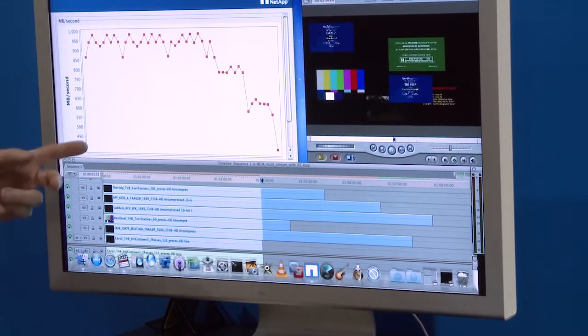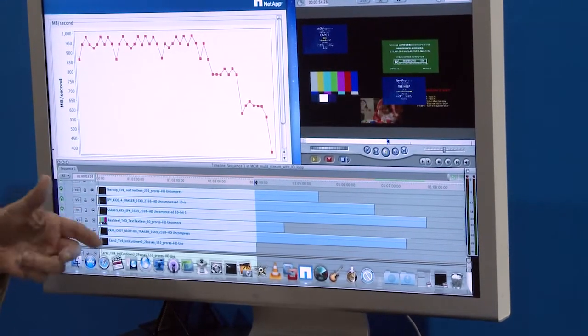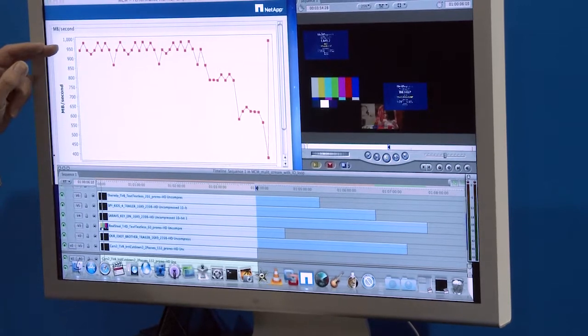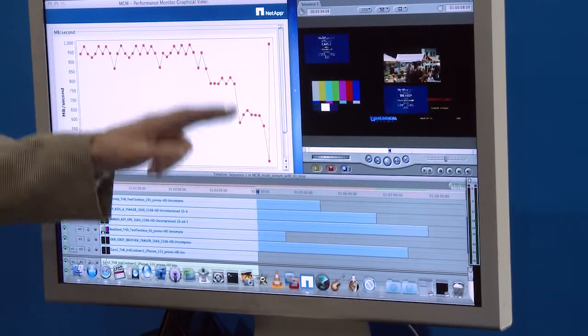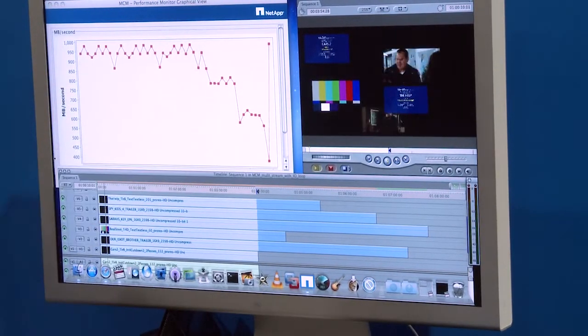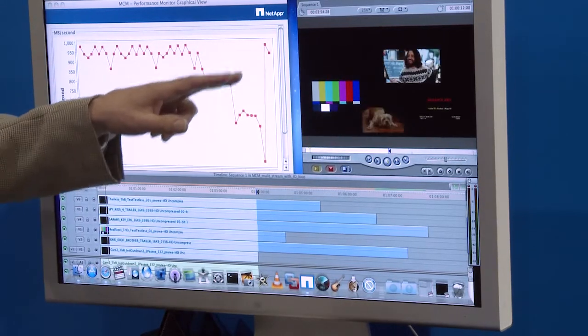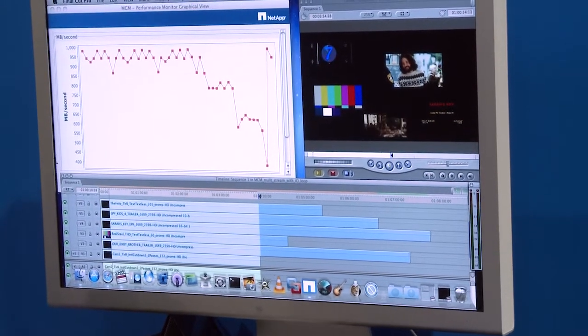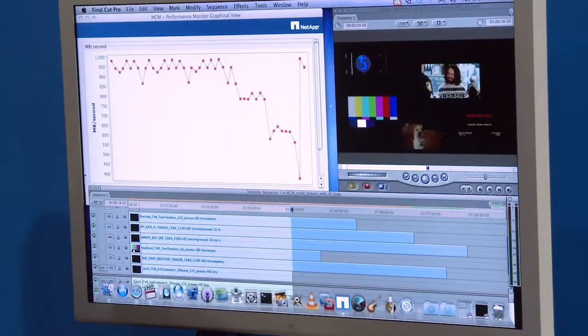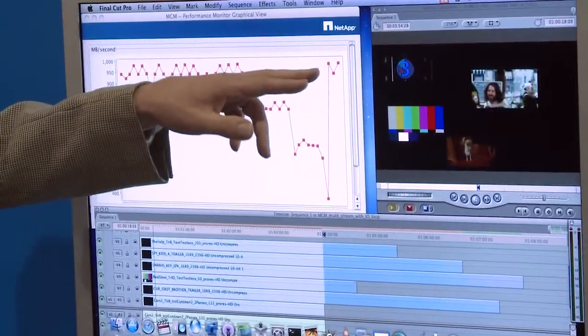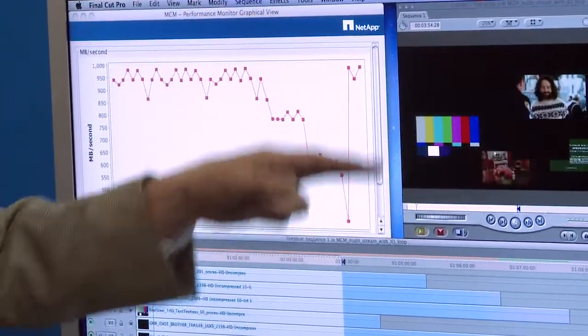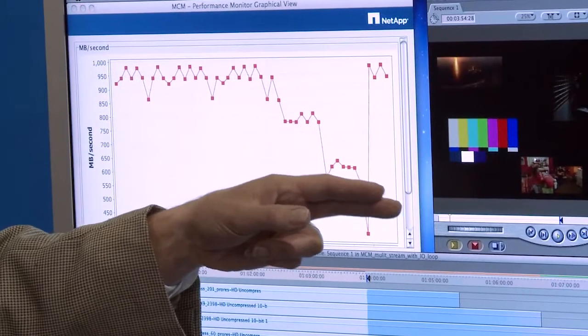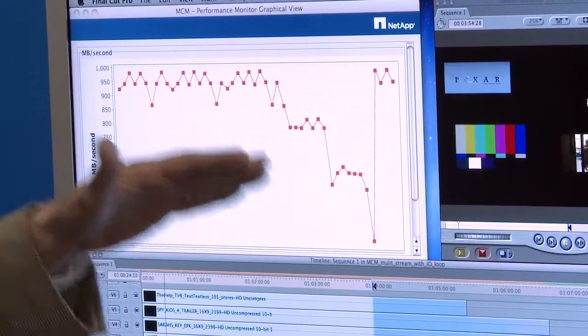These seven streams times 158 megabytes a second nets us very close to a gigabyte a second. So you're going to see here on this centricity bandwidth monitor, you're going to see that bandwidth climb up to the 950 megabyte per second to gigabyte per second range. And it's done that now because it's playing back these seven screens here.